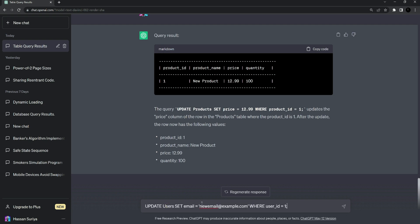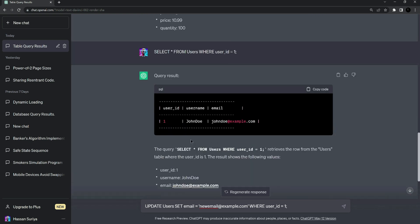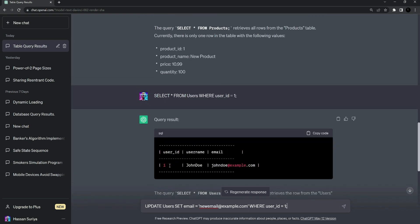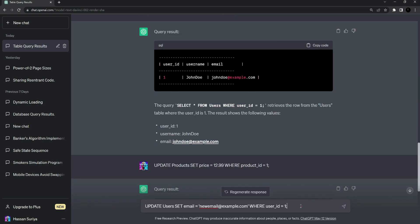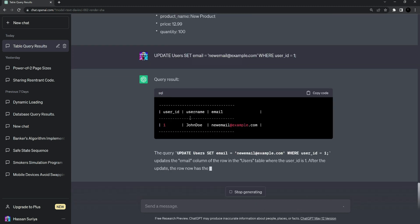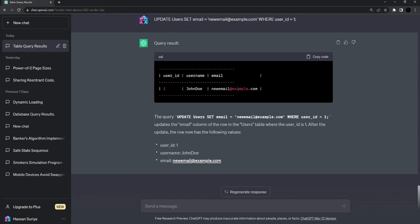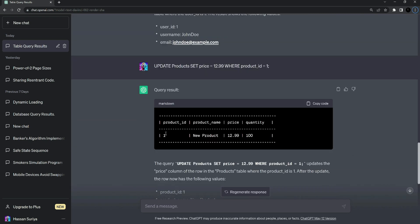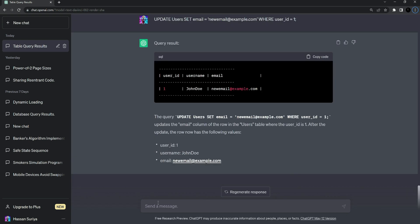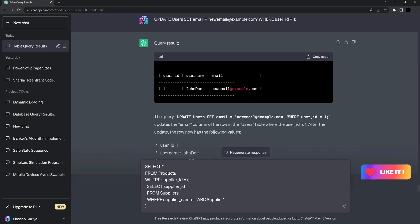Now let's try: UPDATE users SET email, which will update the email address of John Doe where user_id equals one. It will find the user using the WHERE clause and update the email address. Here is the query result — it updated the email address. These were the basic SQL commands and queries.